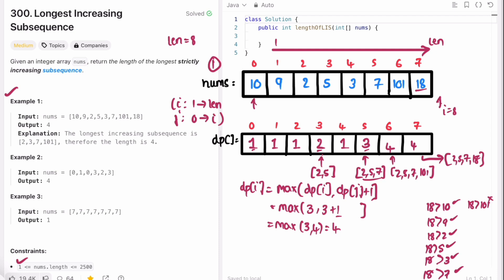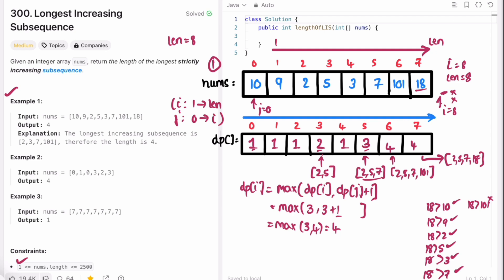In the next iteration i equals 8, j equals 0 — this condition fails because i equals 8 and length is 8, so we end the iteration as i went out of bounds. Now we have the dp array ready. We iterate through the dp array from left to right and find the maximum length. Longest is initially 0; we iterate through all elements and find the max. The maximum among all of them is 4, so longest is updated to 4, and 4 is the output for this question, which is the expected output.